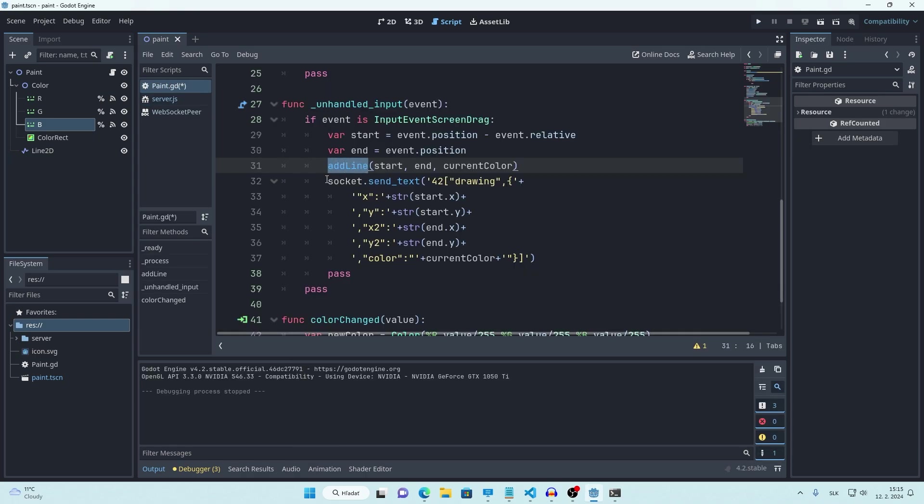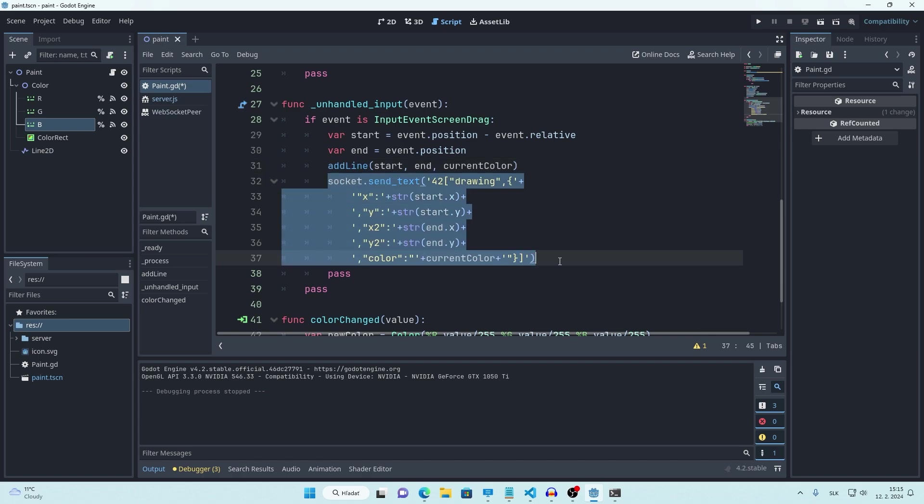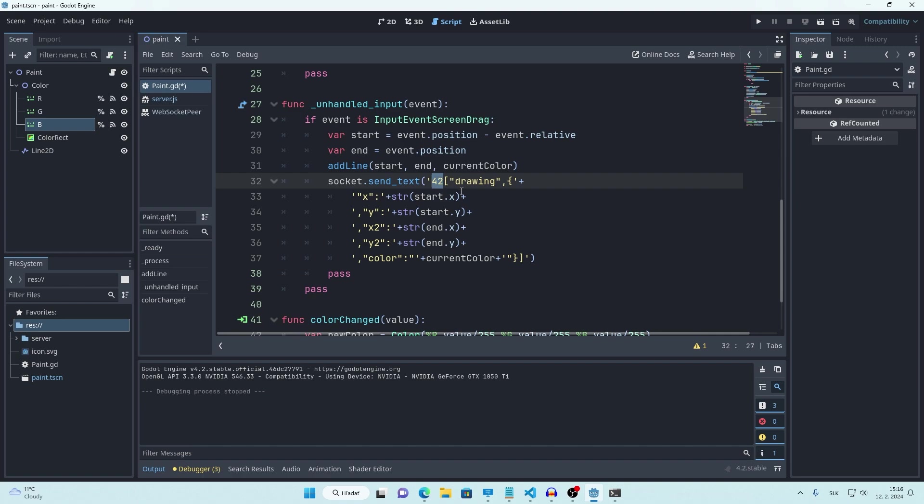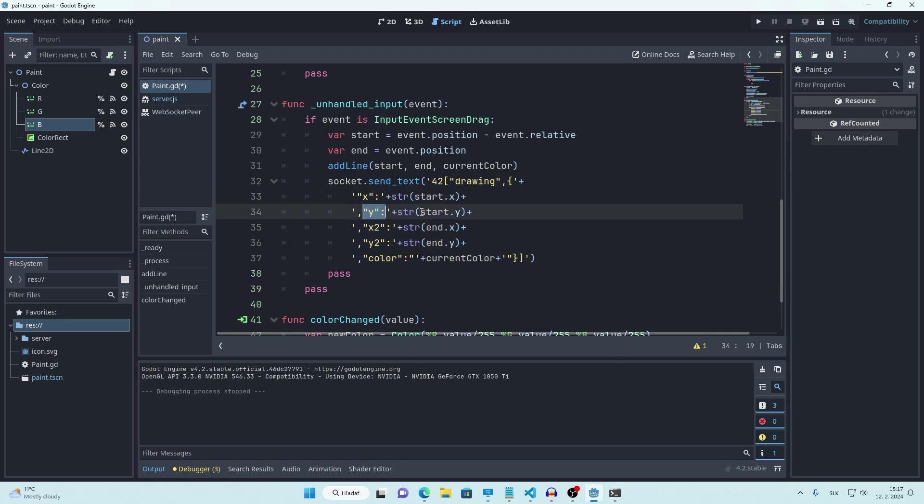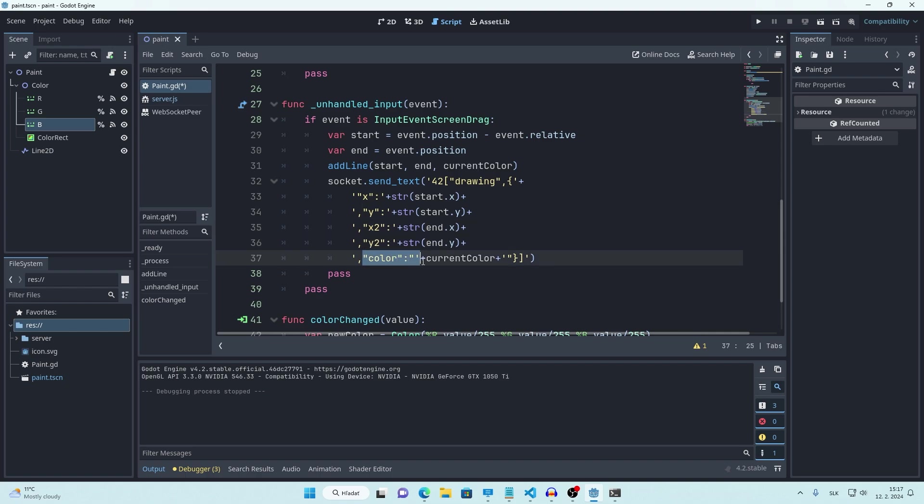So now when we add new line, let's also send information about this to server like this. 42 is code that socket.io uses to differentiate between different packets. And it basically means something like message event. Drawing is name of our signal that we are sending. And right here in this dictionary, we have all of the data that we are sending. XY is our starting position and X2 Y2 is our ending position. And we are also sending our current color. For the positions, don't forget to convert numbers into strings.